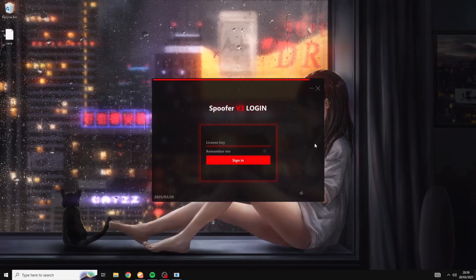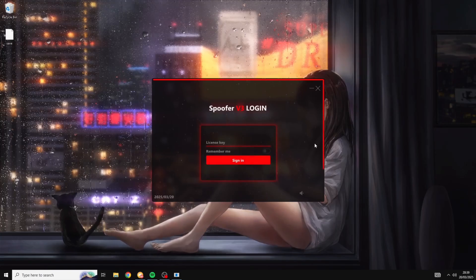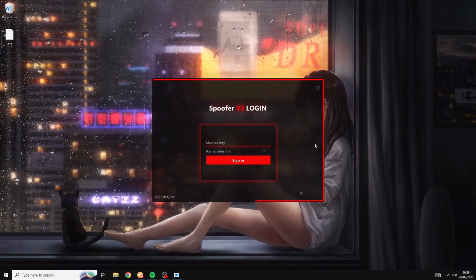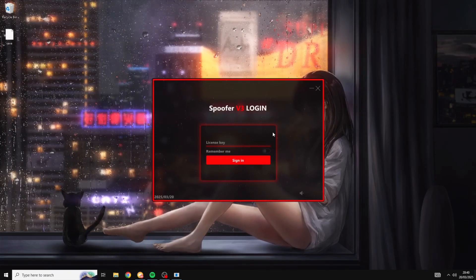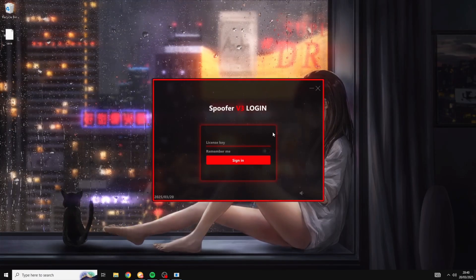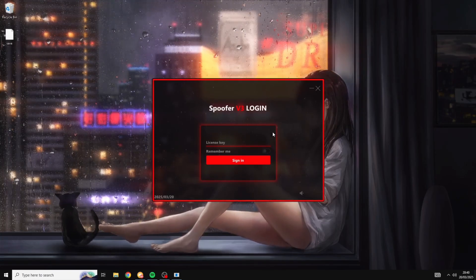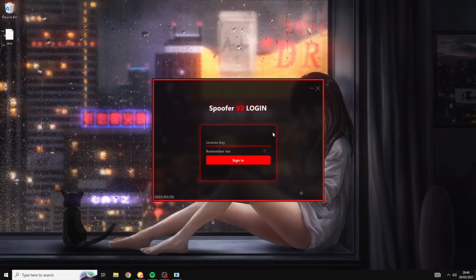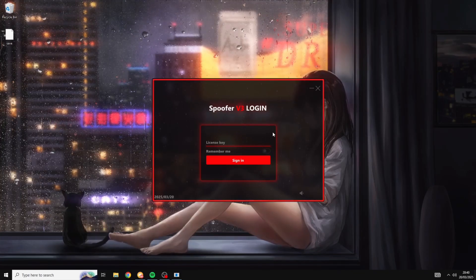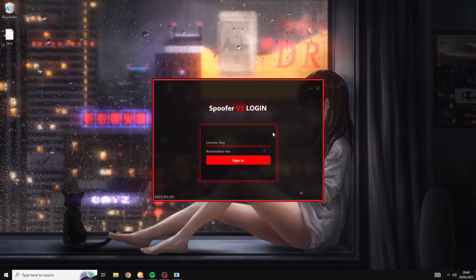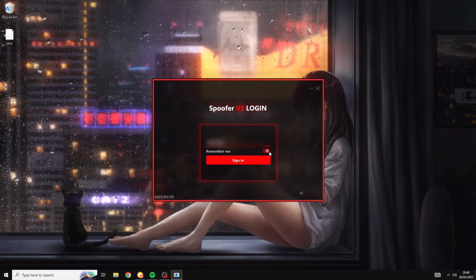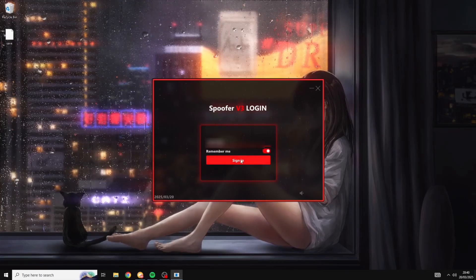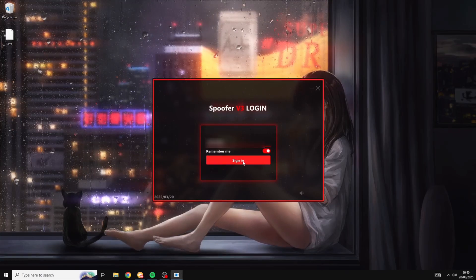And now that it's open you can see that it's prompting me to put in my license key. From here you just want to make sure that you enter the license key that you were given on purchase. And since I don't want anyone else using my license key I'm going to be blurring my key out of the video. But just make sure that once you've entered your key you click sign in.